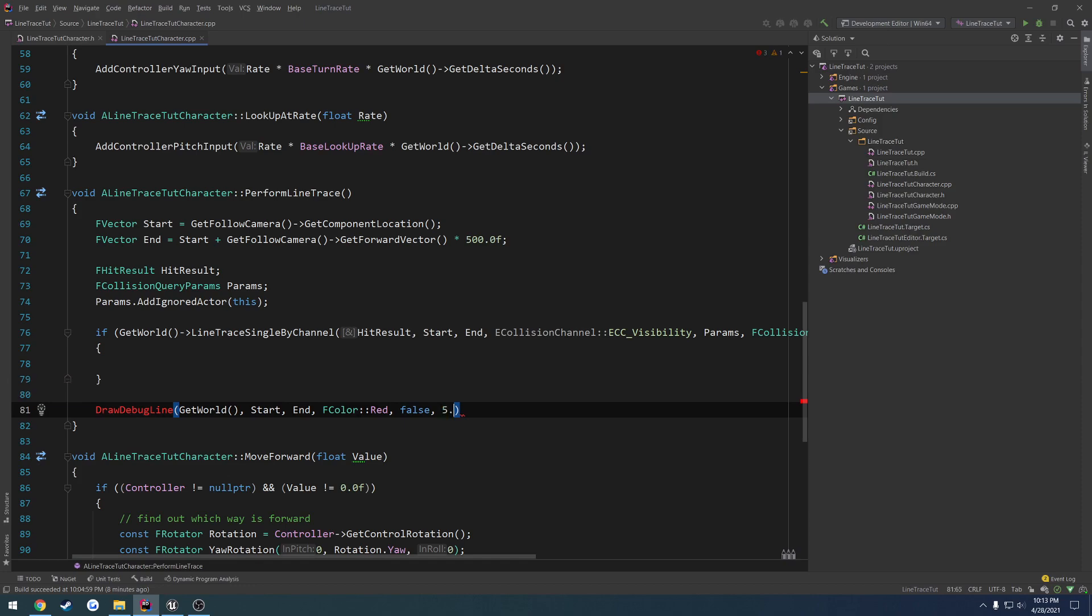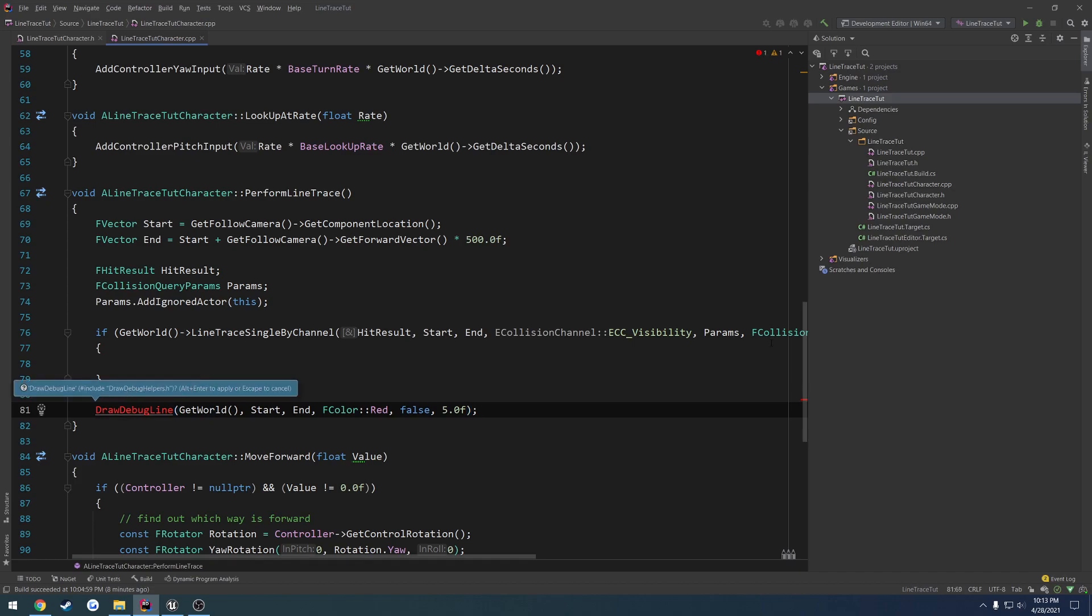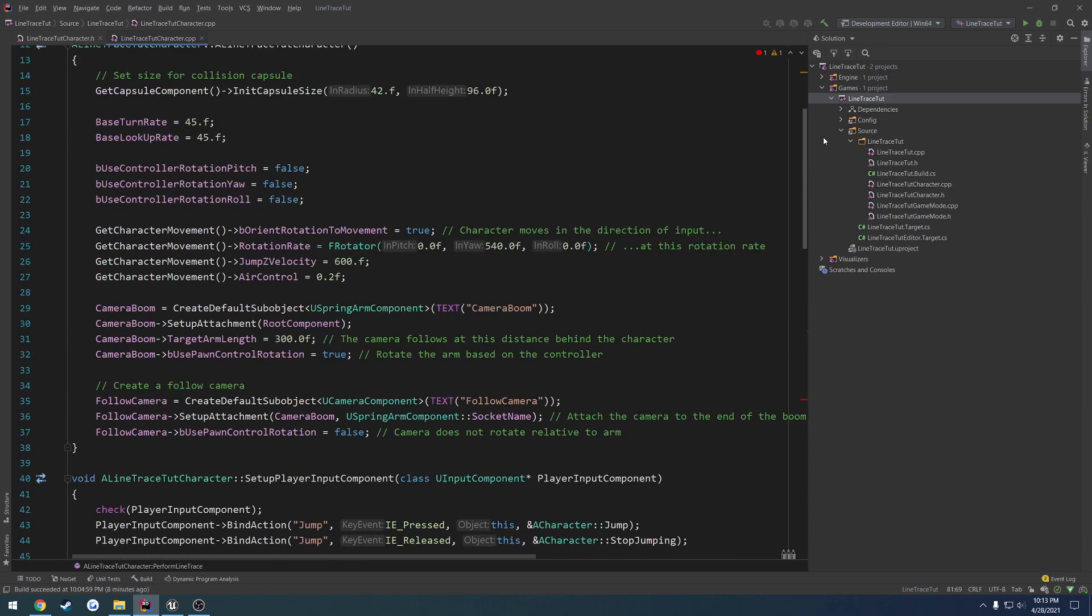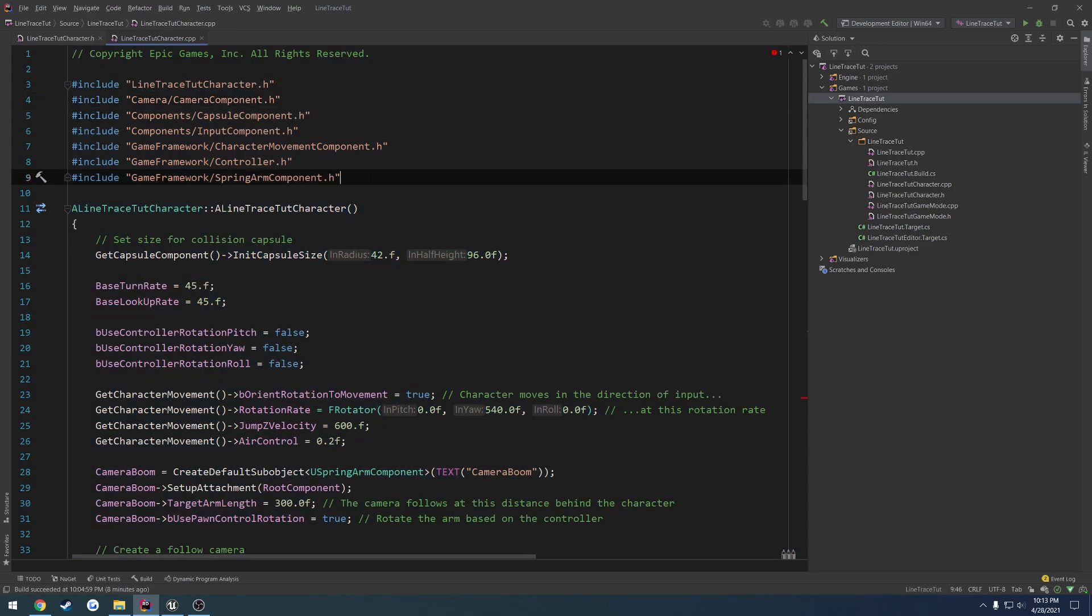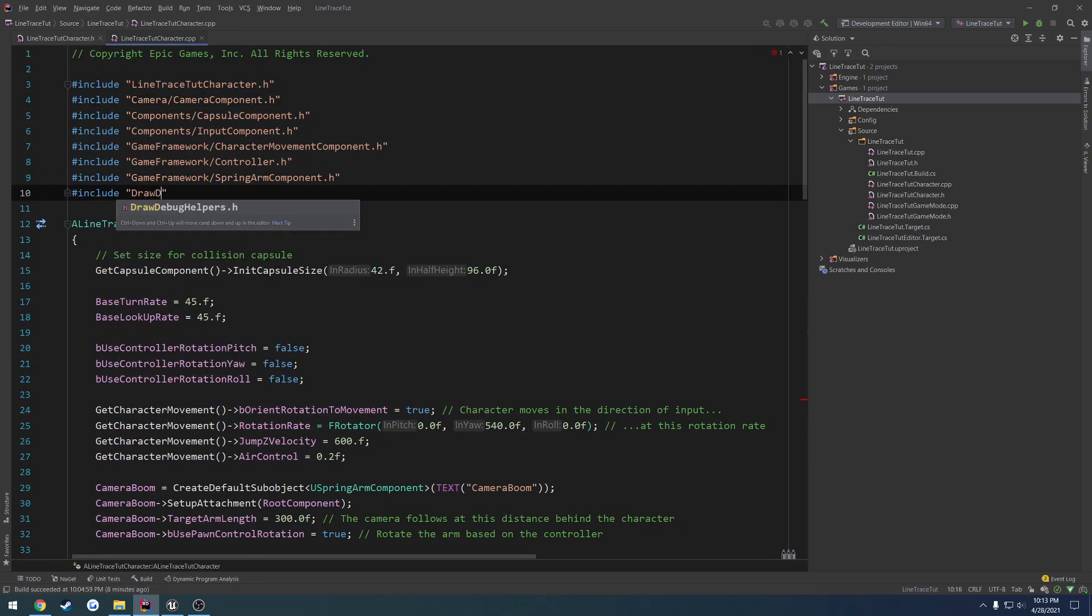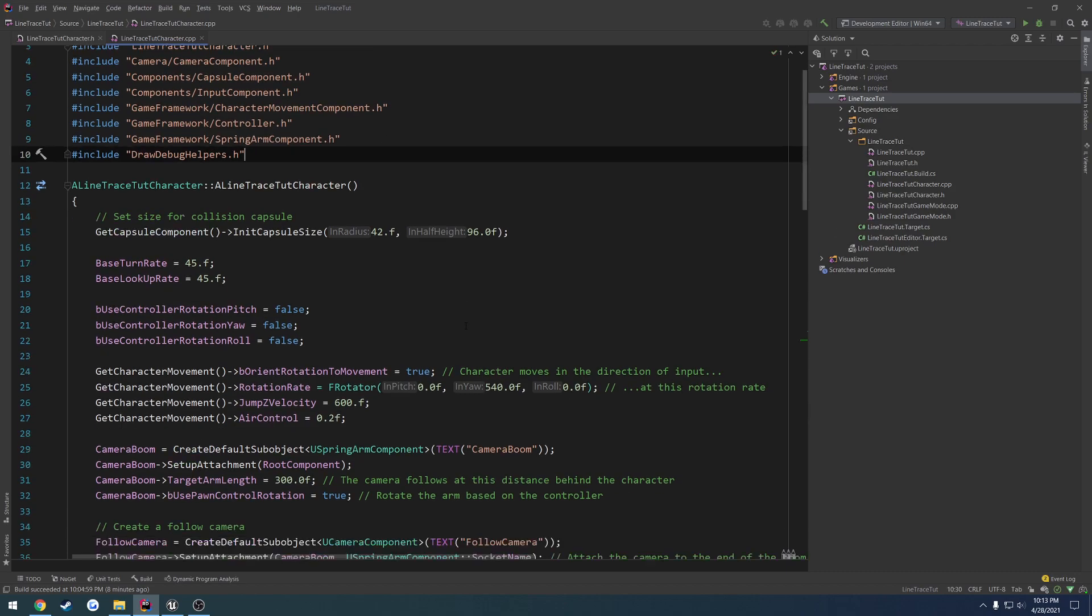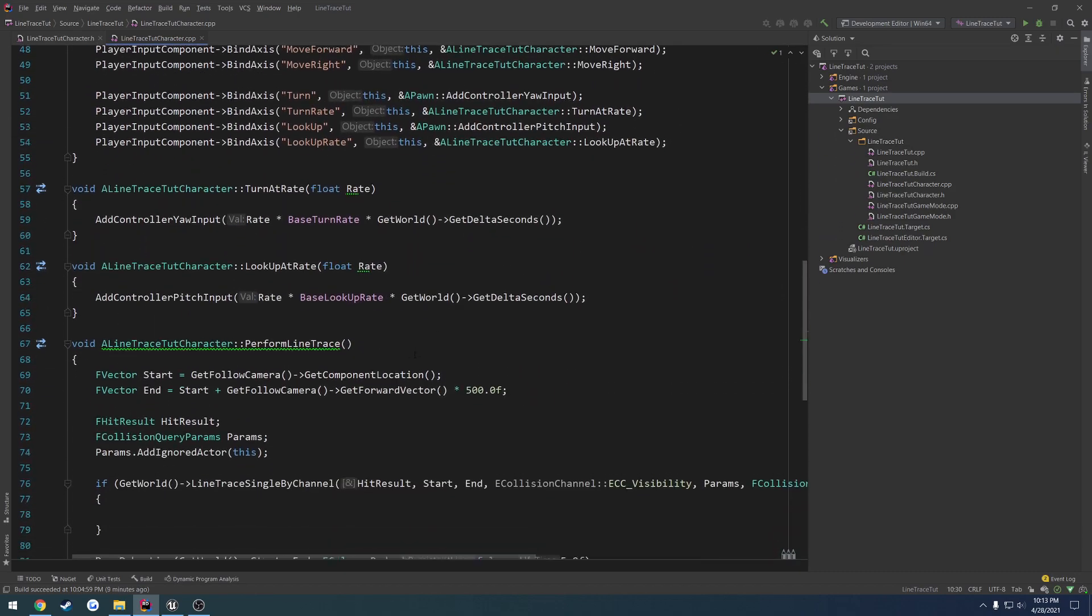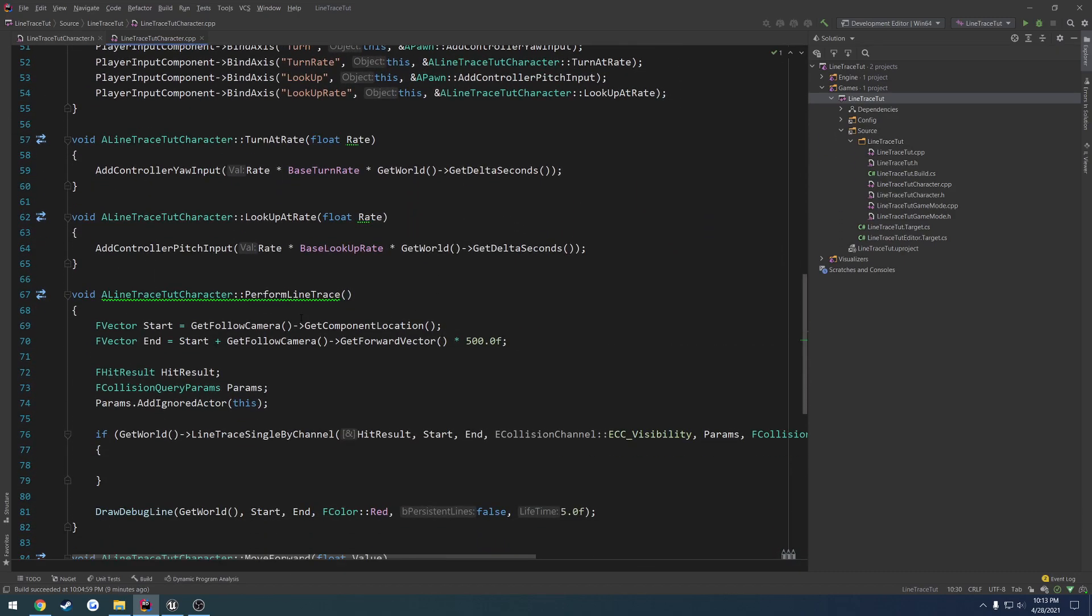I have to include draw debug helpers. To use it, we're just going to include DrawDebugHelpers.h, and that'll fill that out. So draw a debug line, that's just so we can visualize it.